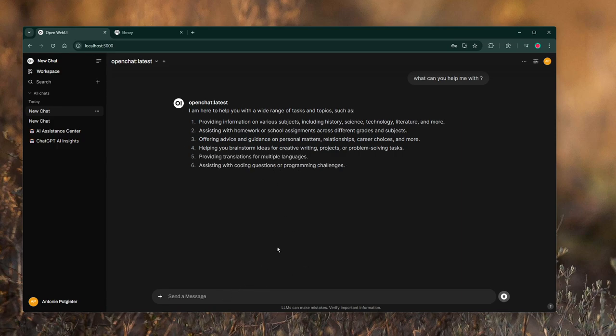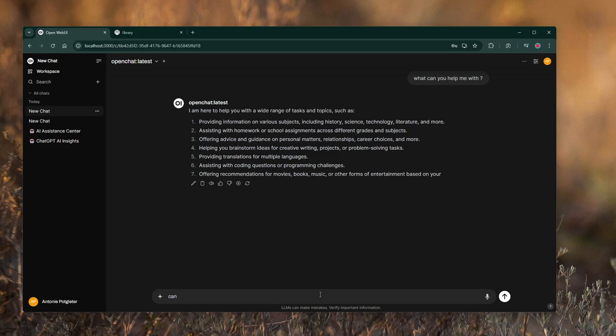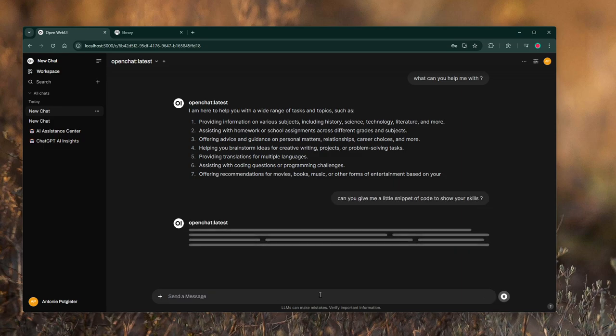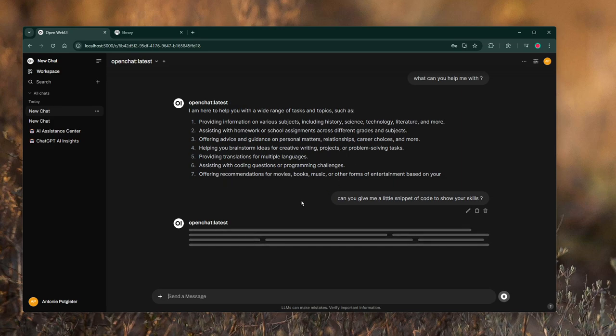This is very slow. Let's see if it can code. Let's stop it. Can you give me a little snippet of code to show your skills? Let's see.